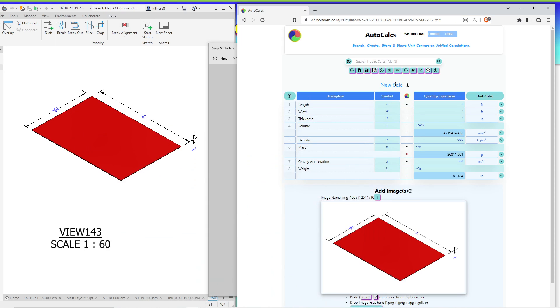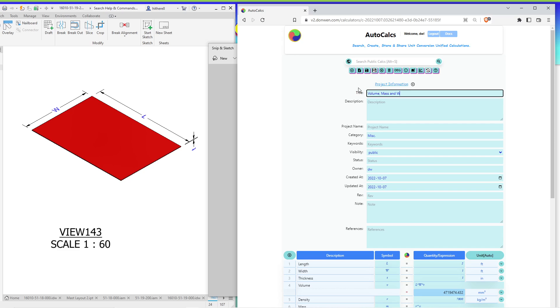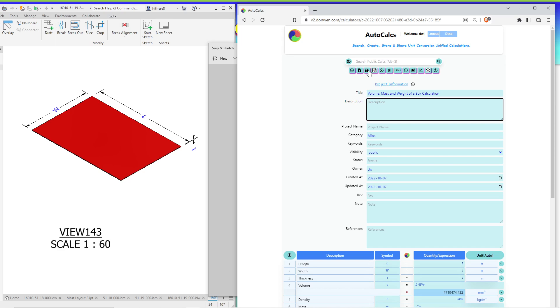But as you can see, the title of the default calculation is new Calc, which is not very user friendly and it's hard to be recognized. So if you want, you can click on this to make it a little bit more specific. So let's say this one is a volume, mass and weight calculation of a box. Don't save it for now. Let's just see what's going on.